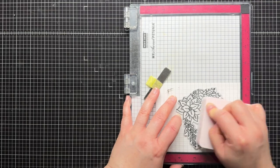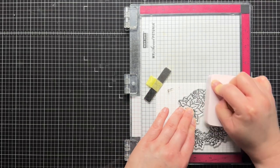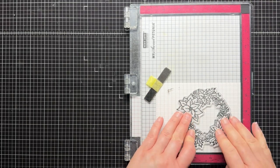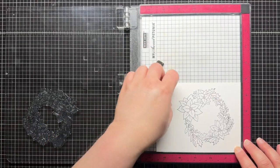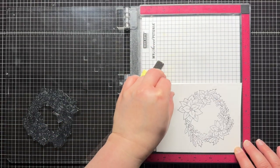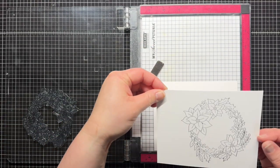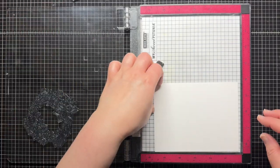I stamp it a few times to make sure I have a good impression, and then I remove the top panel and use the leftover ink on the stamp to lightly stamp the image on my second panel.